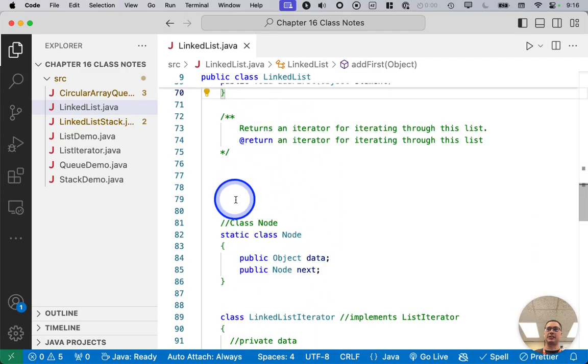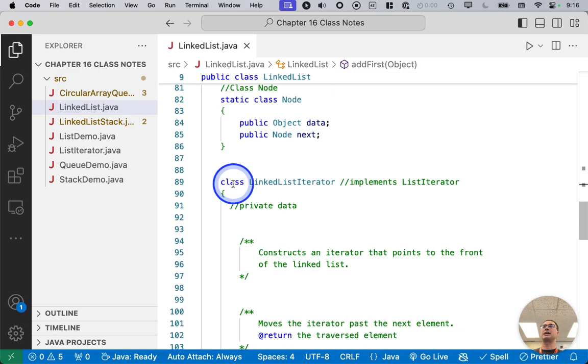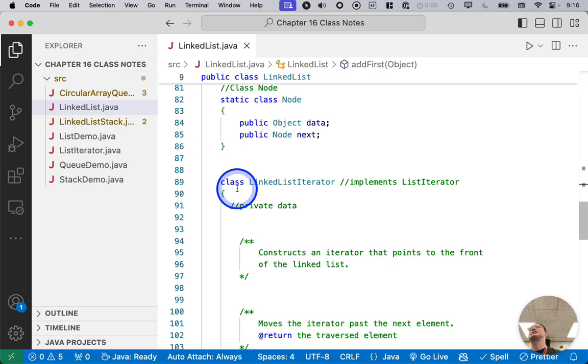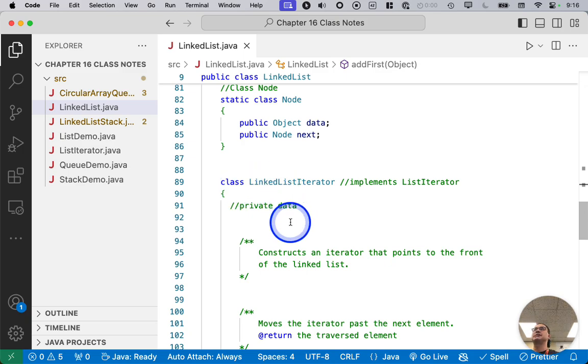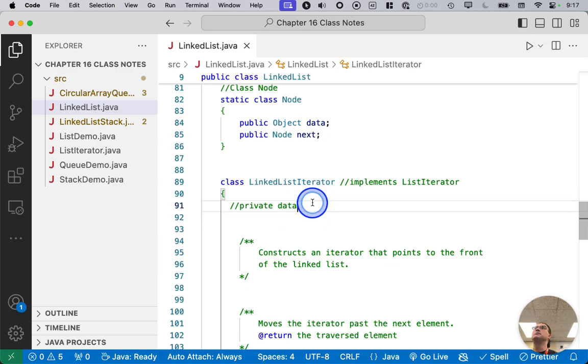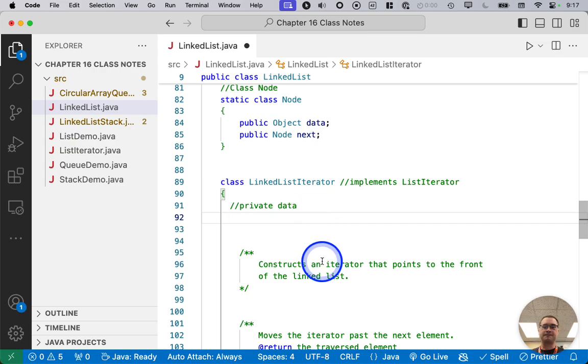We're going to come back and implement the list iterator method in a moment, but we're going to jump down here and implement another nested class called LinkedListIterator. This one is not static because it does need to access the instance variables of the enclosing class. Again, you can read that article for more details on that.